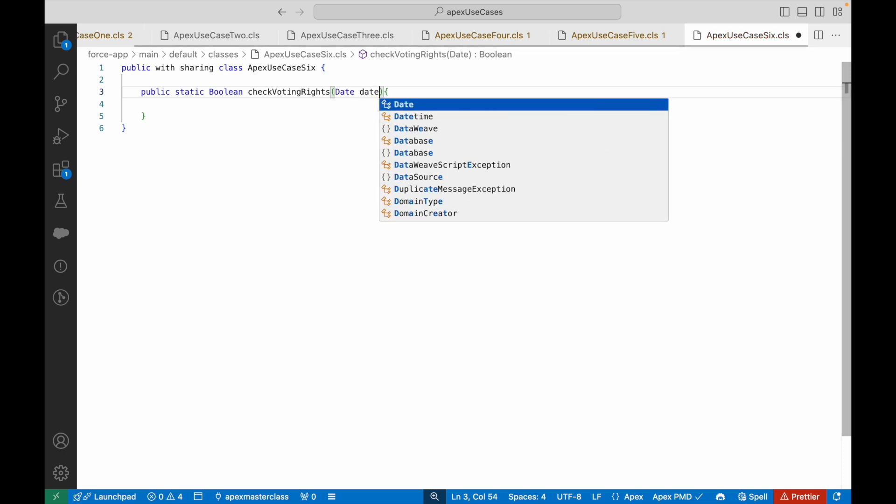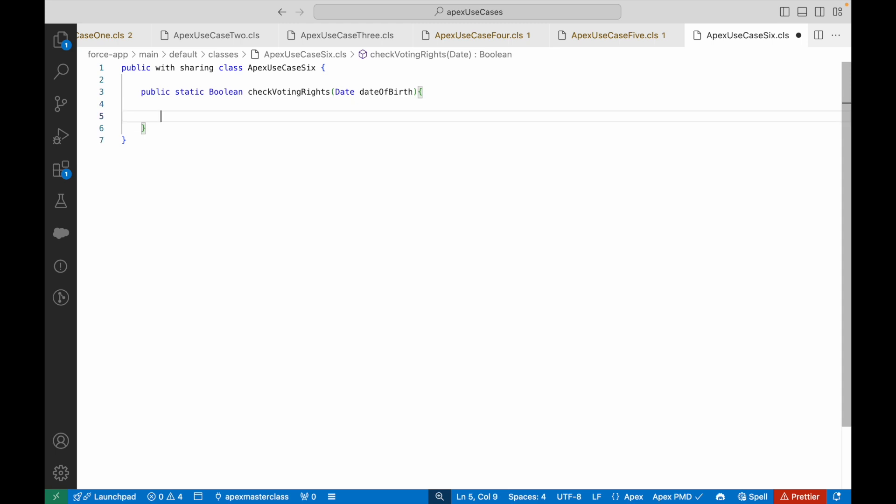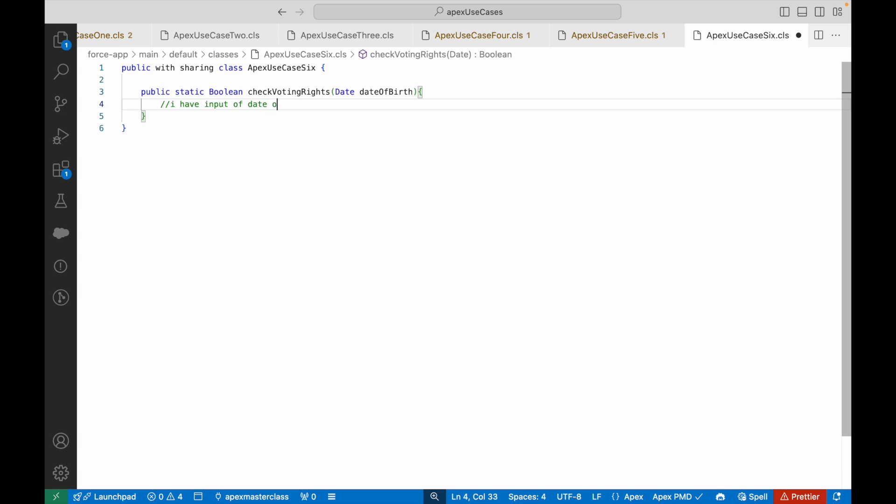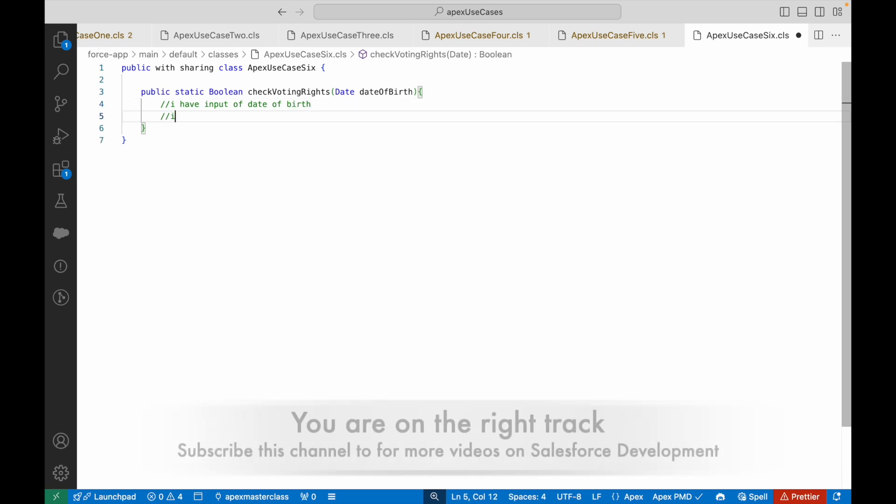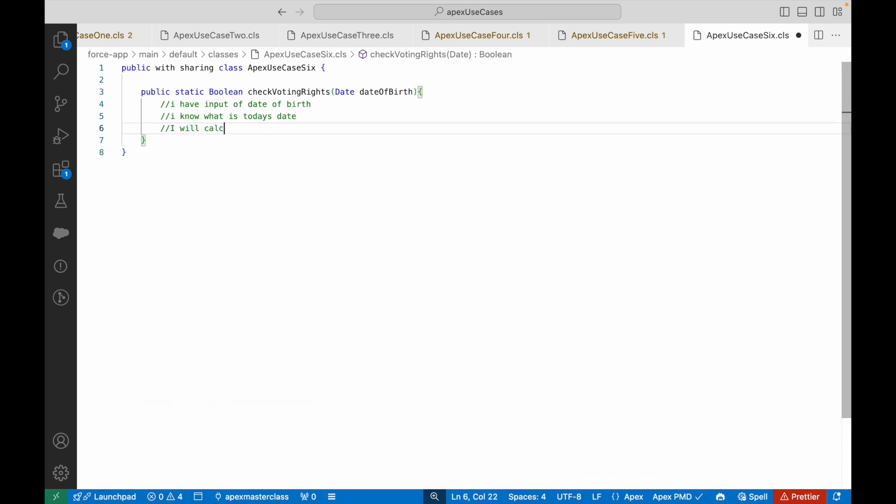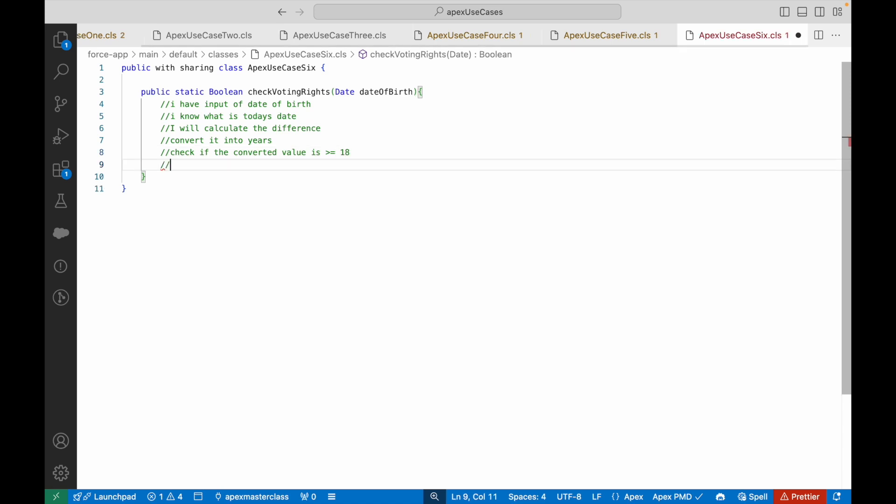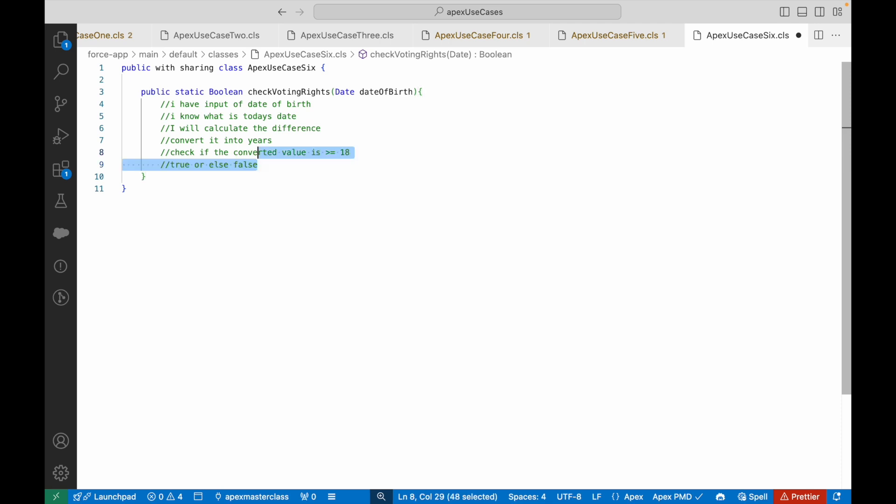What do I need to do? If I had to think about it first before writing it down, I would say: I have the input of date of birth, I know what is today's date, I'll calculate the difference, convert it into years, check if the converted value is greater than or equal to 18. If it is, I'll return true, else false. As simple as that.